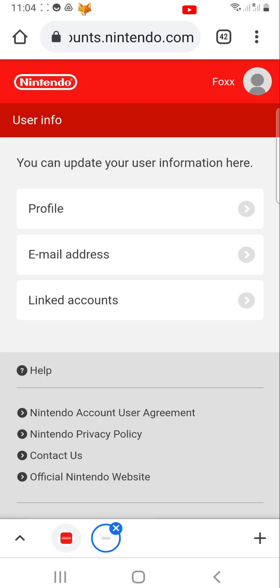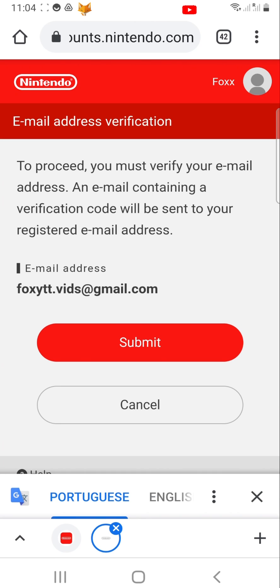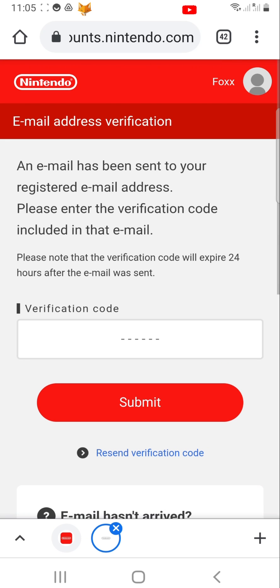Then choose Email Address. You will now have to verify your email address before you can continue. To do this, tap on Submit.